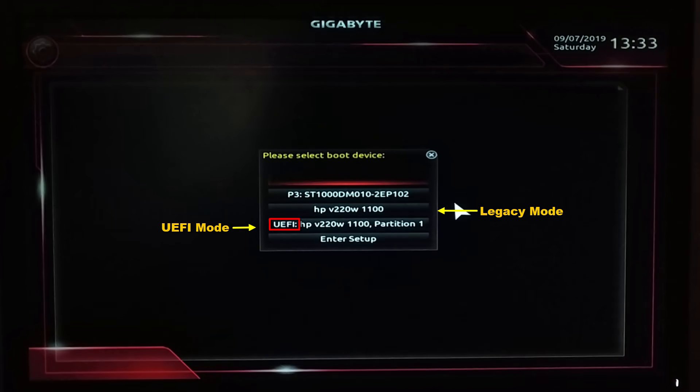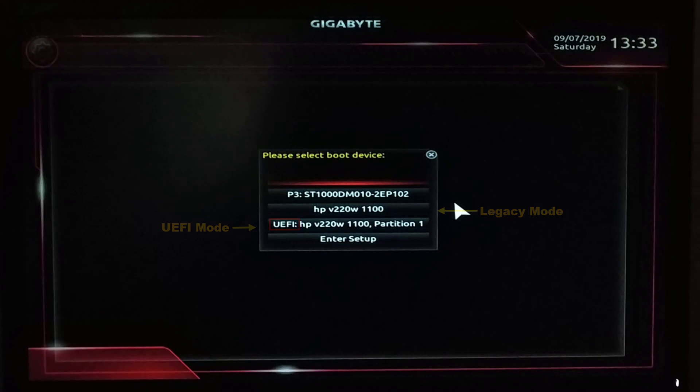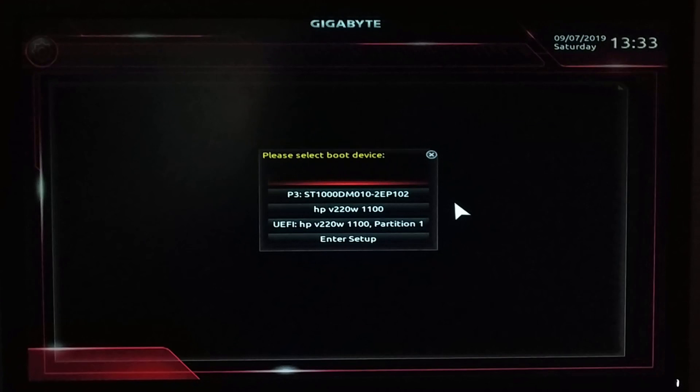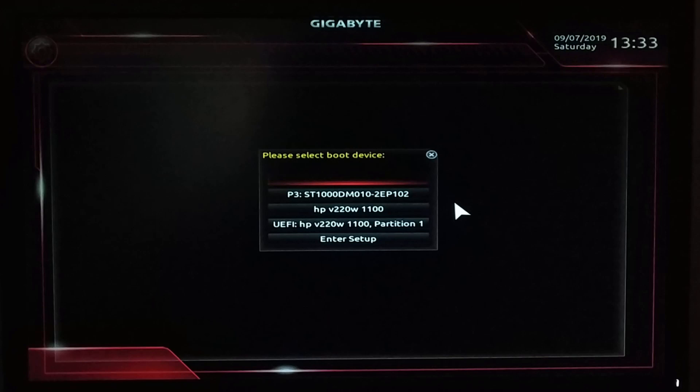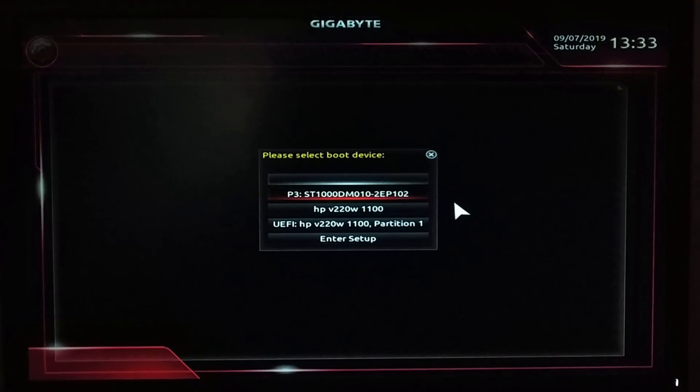This is legacy mode and this one is UEFI mode. You have to boot up your USB in UEFI mode. If you have this option, just boot up your USB and format your C drive and system reserved partition and continue with Windows installation. But if you don't have such option, that means your USB is not UEFI bootable. You have to create a UEFI bootable USB.